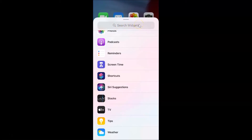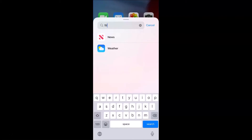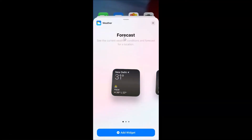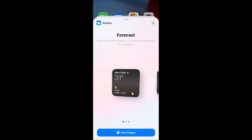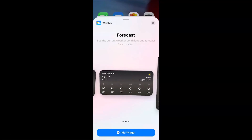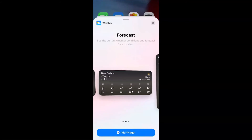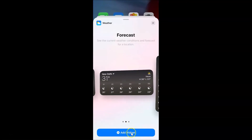You can also search for widgets by tapping on the search box. If I type 'weather', you can see the weather widget appears. Tap on it to open it. The widget screen opens showing three widget sizes. Go to the widget size you want to add to your home screen, then tap the Add Widget button at the bottom.